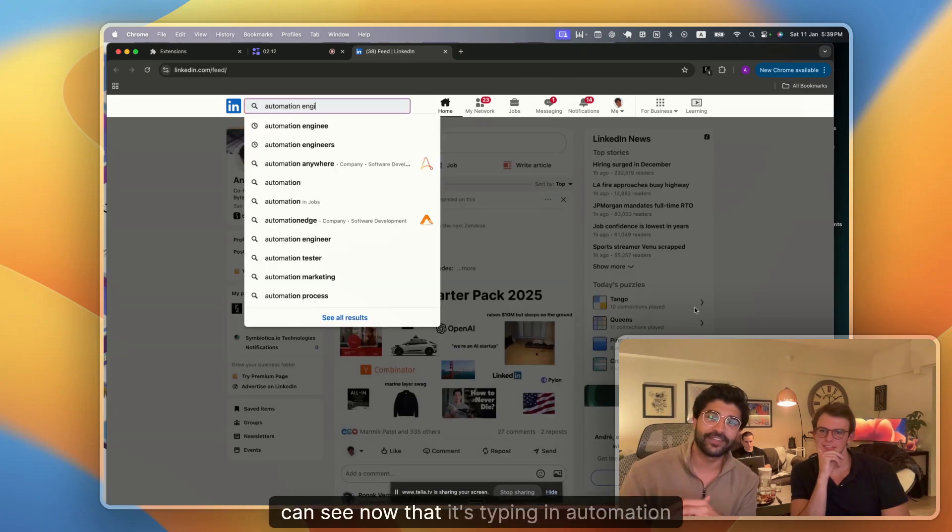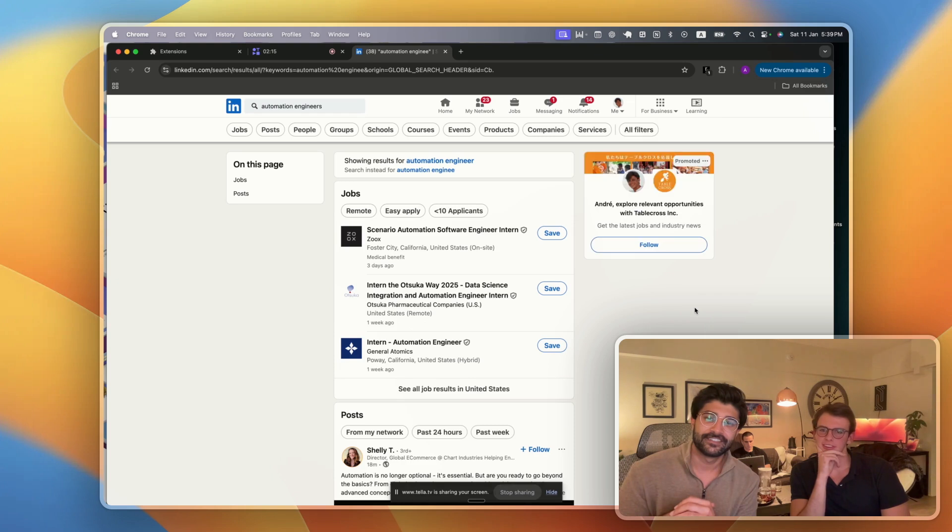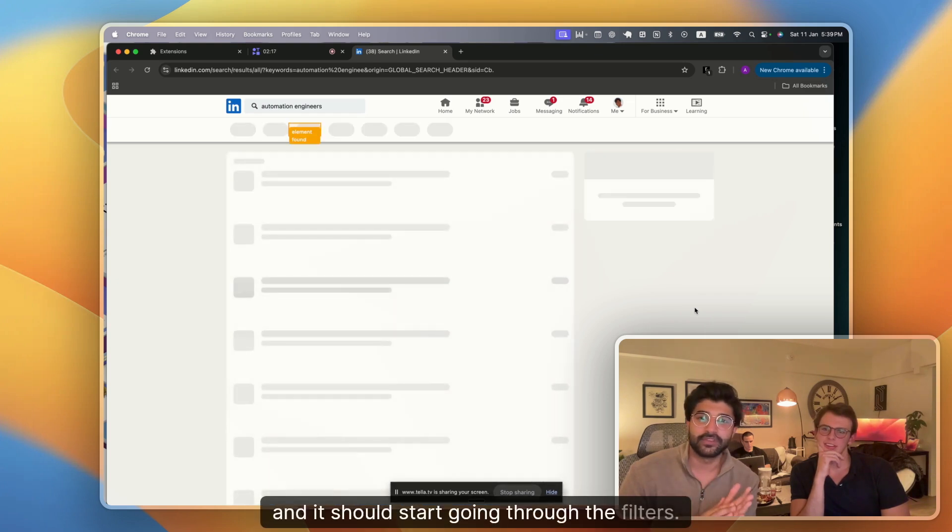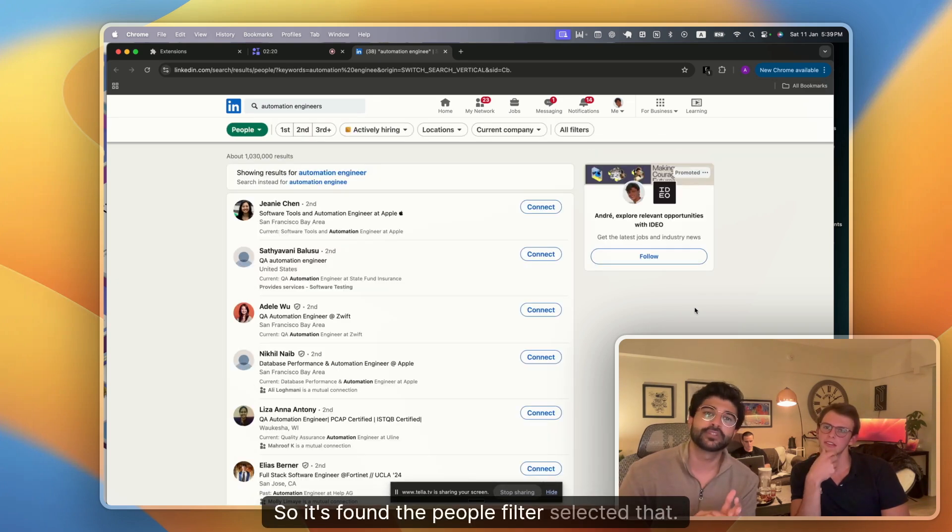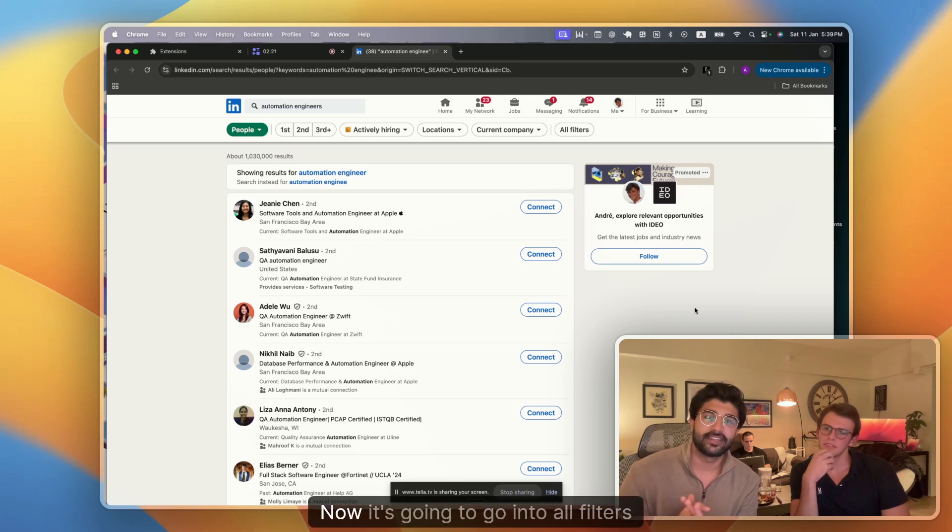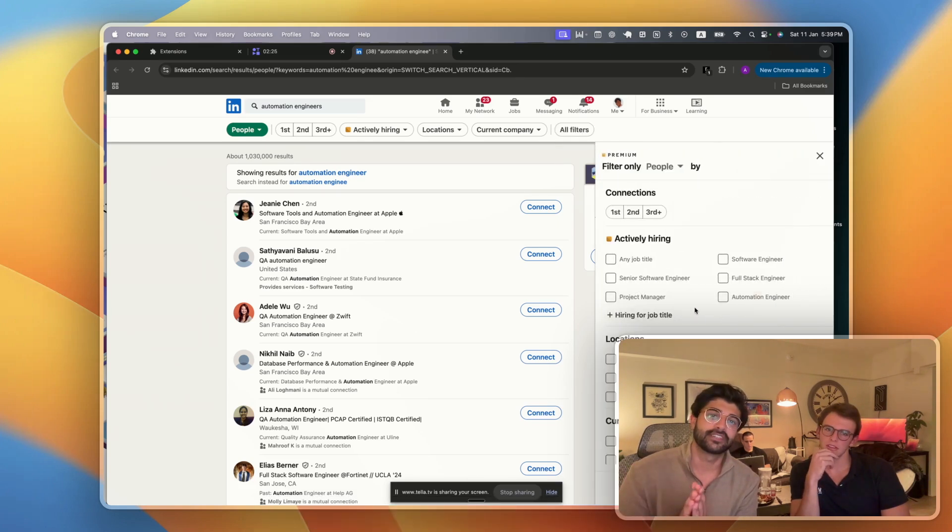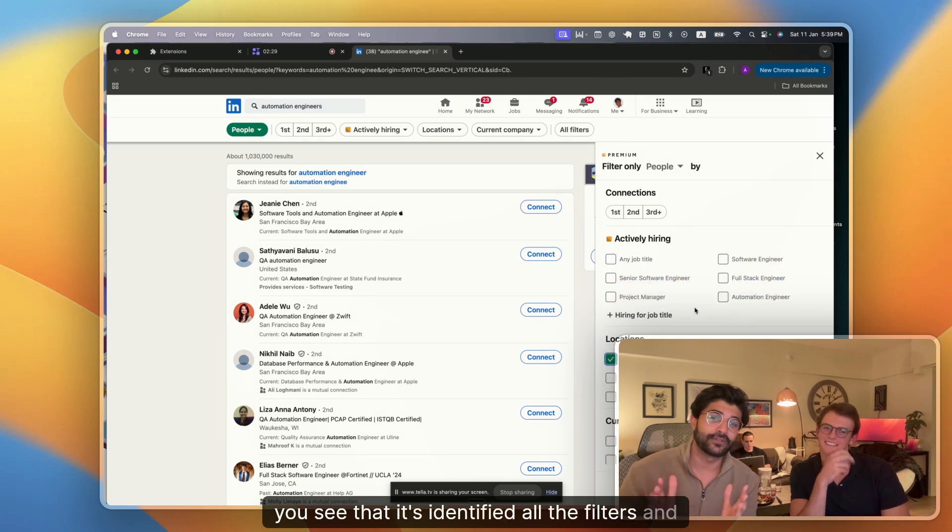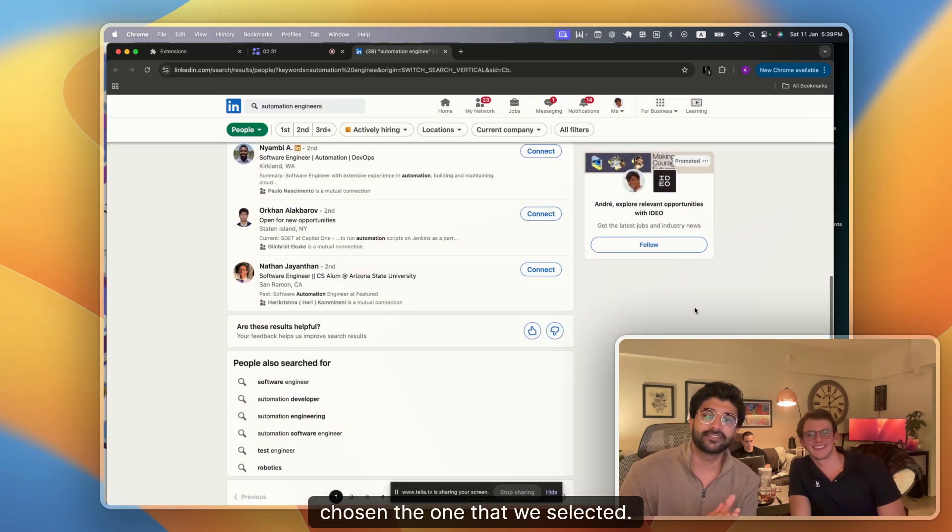You can see now that it's typing in automation engineers and it should start going through the filters. So it's found the people filter, selected that. Now it's going to go into all filters. You see that it's identified all the filters and chosen the one that we selected.